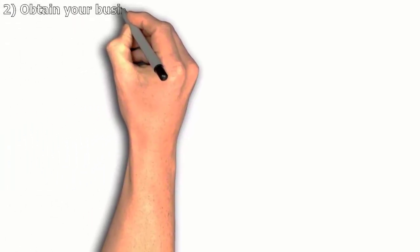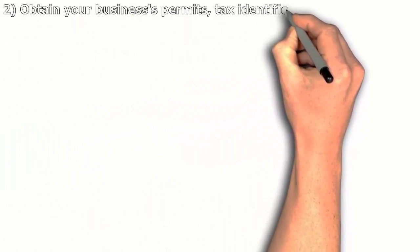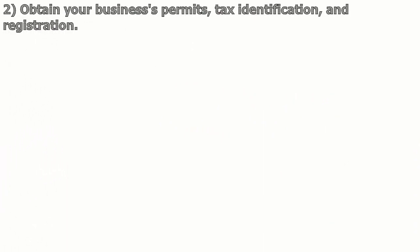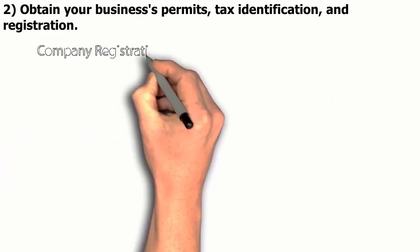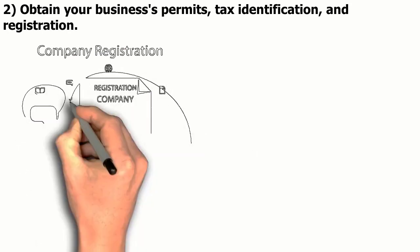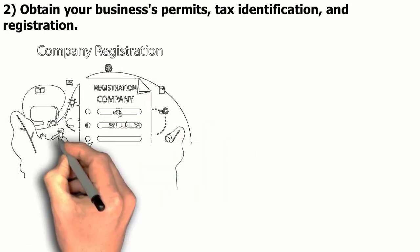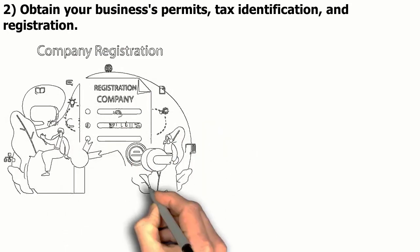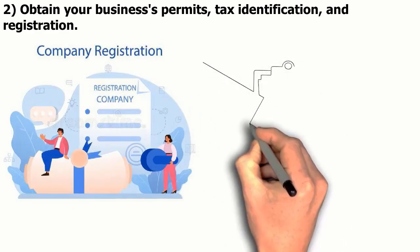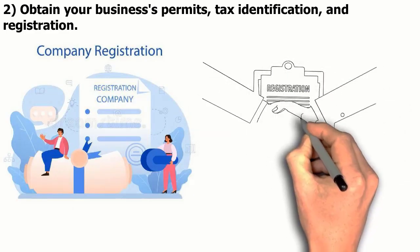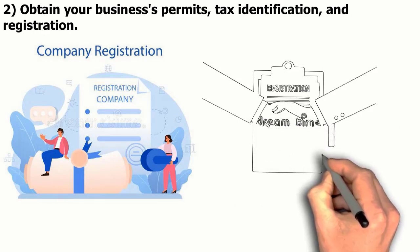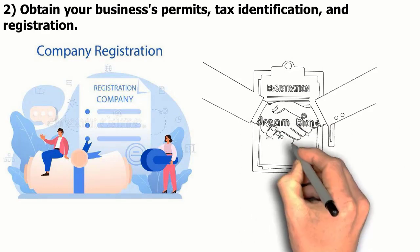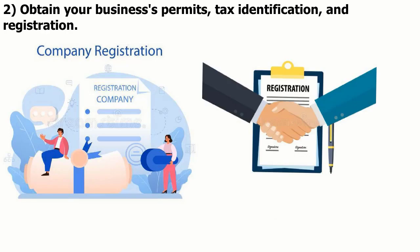2. Obtain your business's permits, tax identification, and registration. You must confirm that you have all necessary permits and licenses before you may start doing business. This may involve a business license, a zoning permit, or even a liquor license, depending on the kind of business you are launching. Make sure you know what licenses and permits you require in advance so you can operate legally.